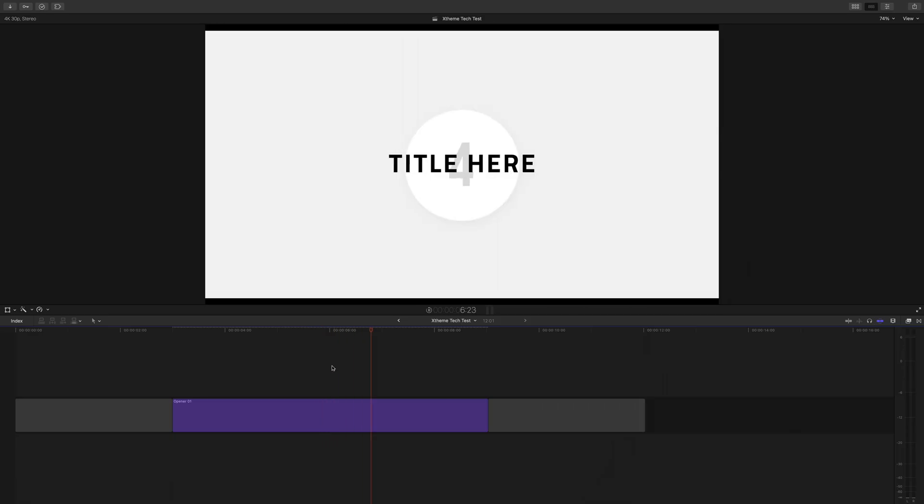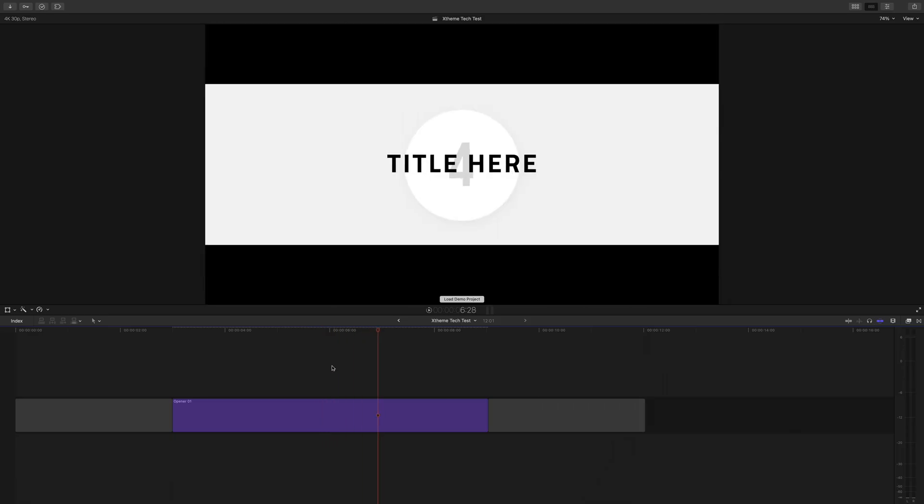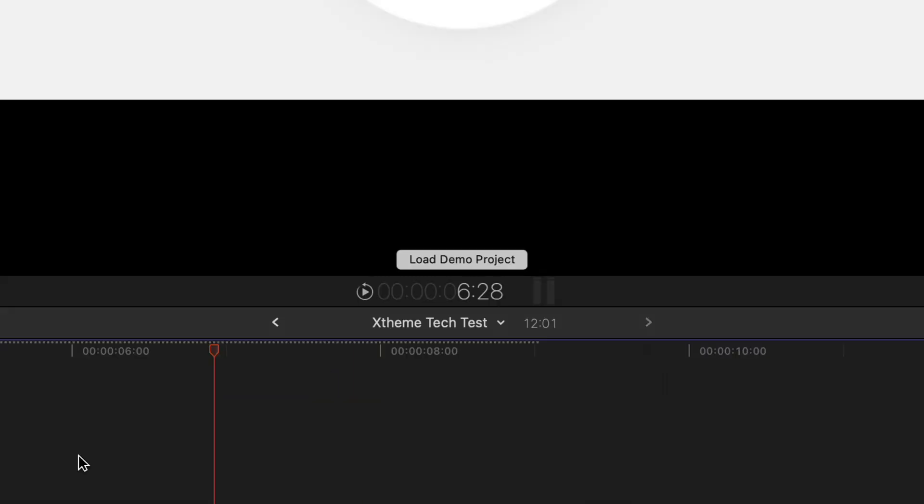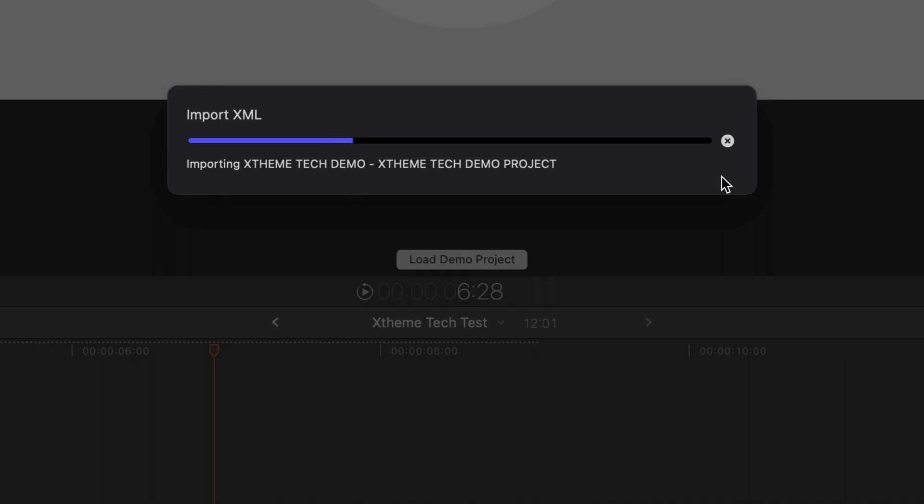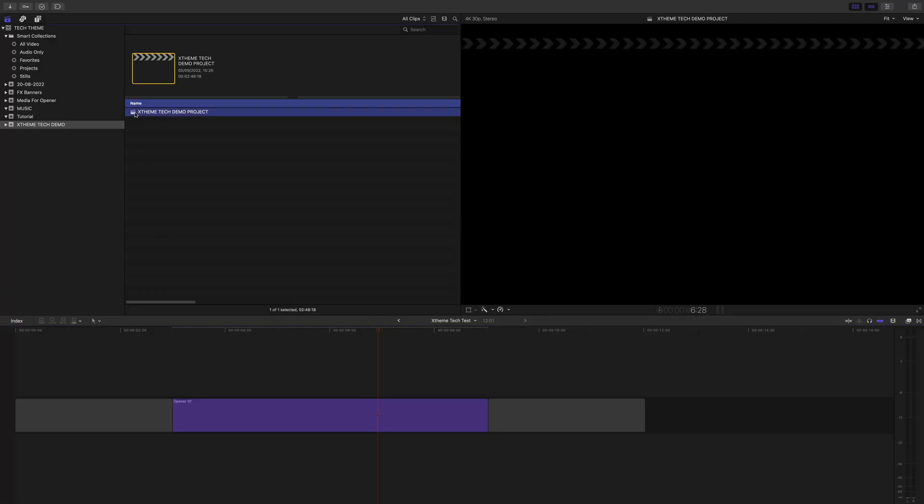A really good resource is the promo video project. You can load this into your copy of Final Cut Pro by clicking on the load demo project button in the browser.